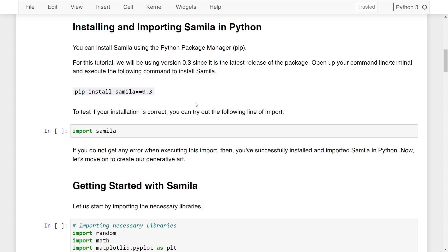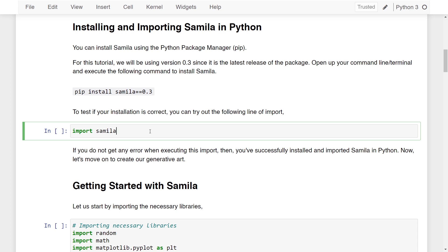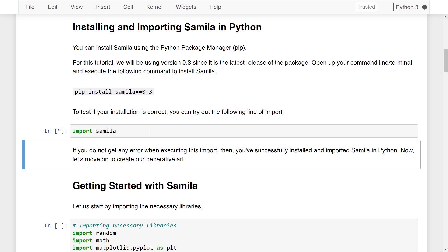To test if your installation is correct, you can try the following import: import samila. If you do not get any error when executing this import, then you've successfully installed and imported SAMILA in Python. Now let's move on to create our generative art.